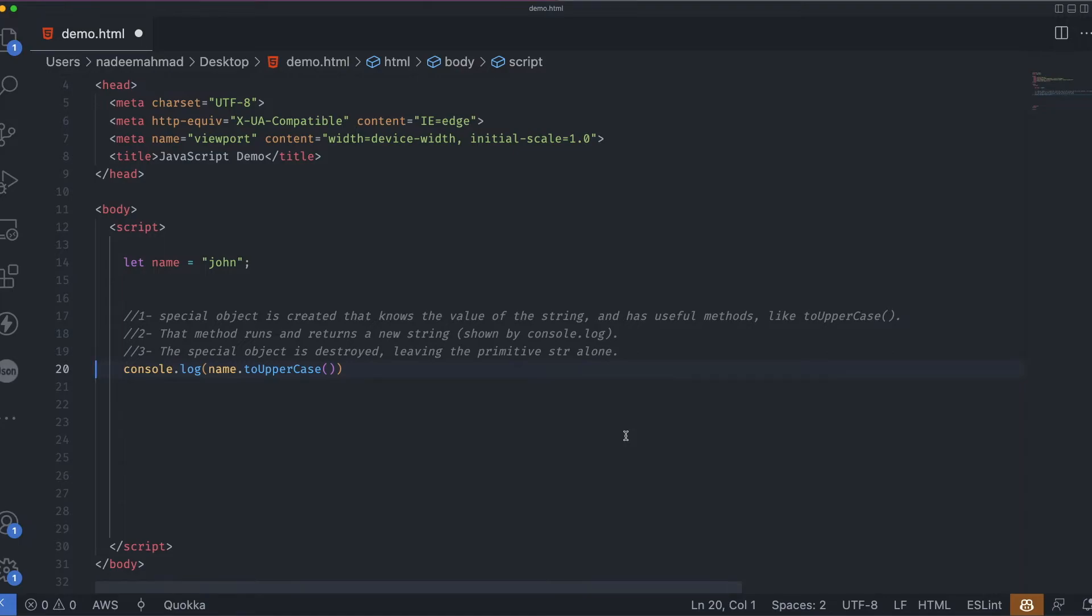So primitives can provide methods, but they still remain lightweight. The JavaScript engine highly optimizes this process. It may even skip the creation of the extra object at all. But it must still adhere to the specification and behave as if it creates one.